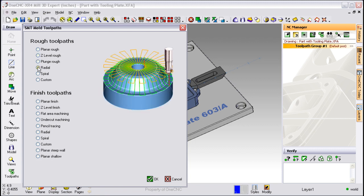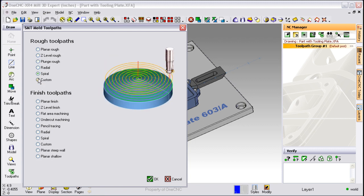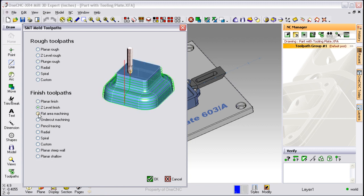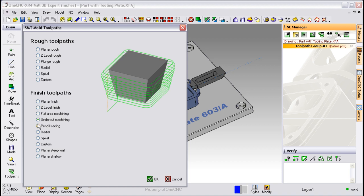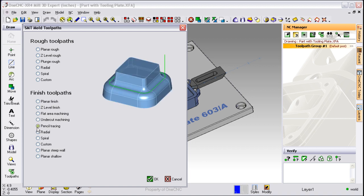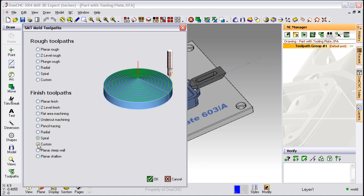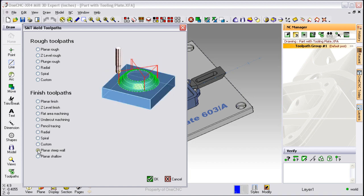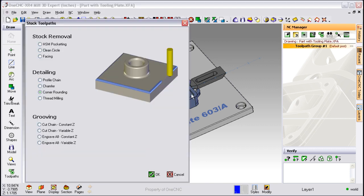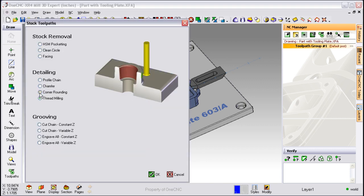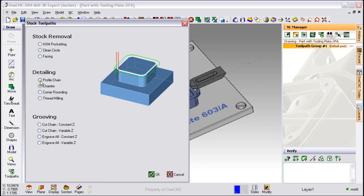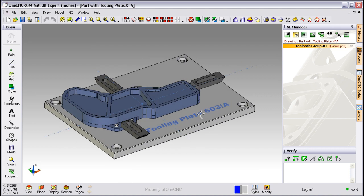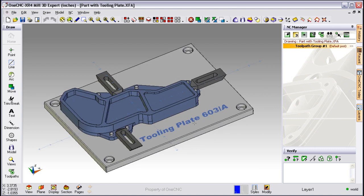Notice too that as I select an operation, OneCNC provides a nice graphic over on the right hand side. This helps us learn the software and it also helps explain exactly what we're trying to do. This holds true with inside of the stock toolpaths as well. Simply select on an operation and OneCNC will throw a graphic over on the right hand side. Now let's take a look at applying an operation to our part.